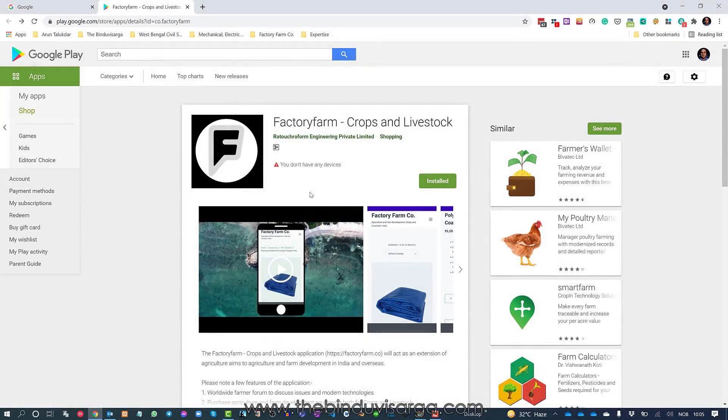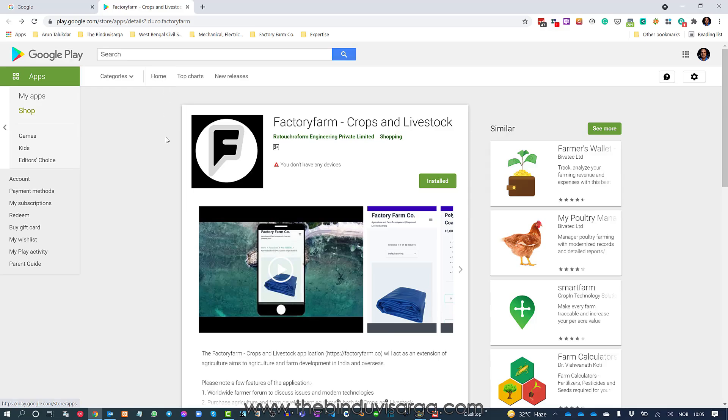Hello everyone, today in this video I'm going to show you how to resolve an issue with Google Play Store. As you can see, I logged into Google Play Store and now I can see that it says you